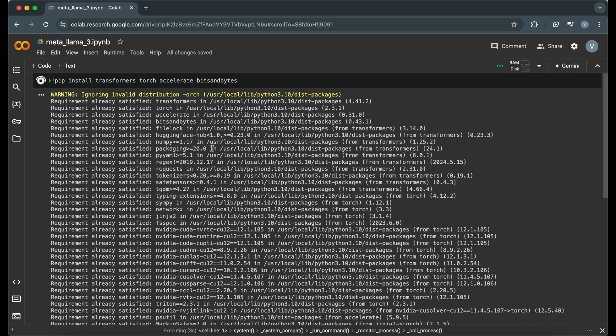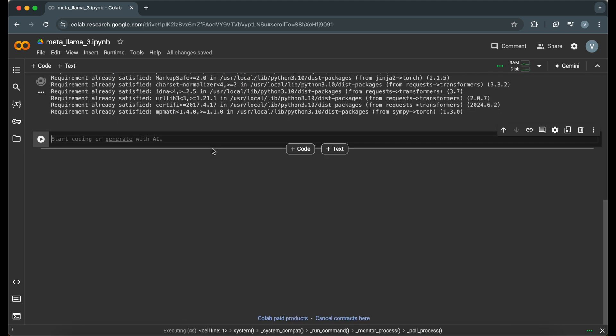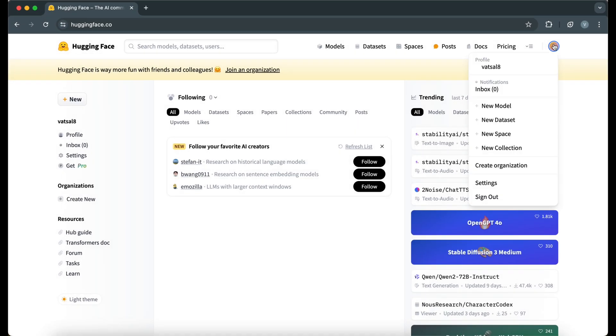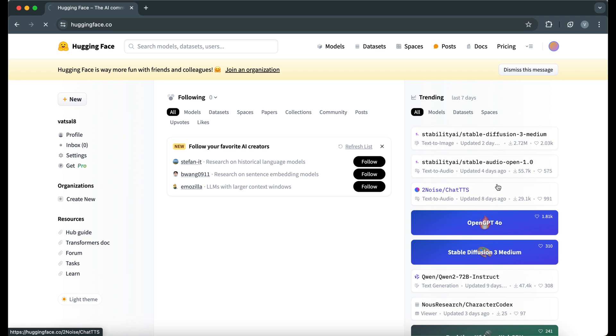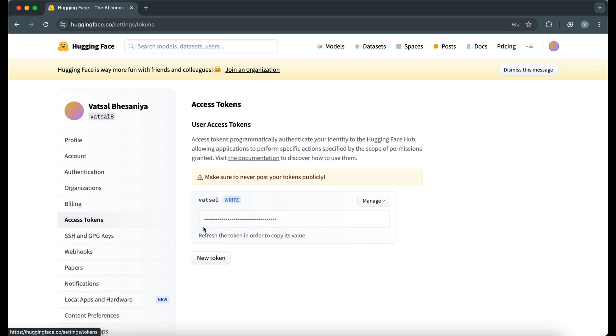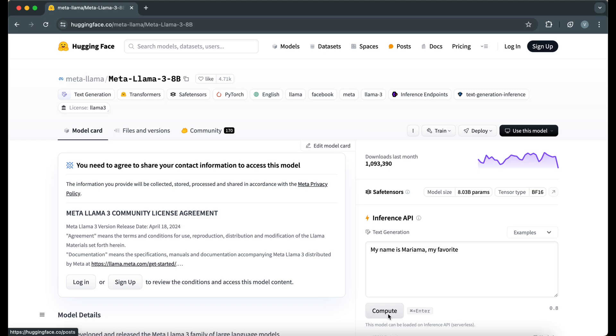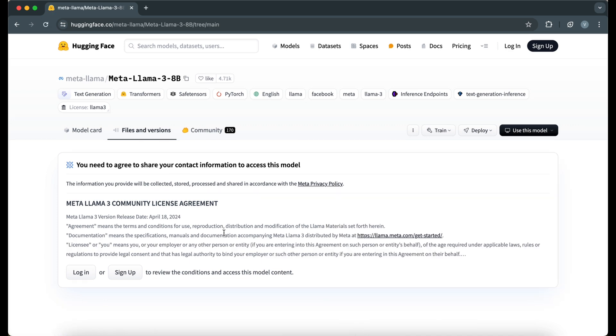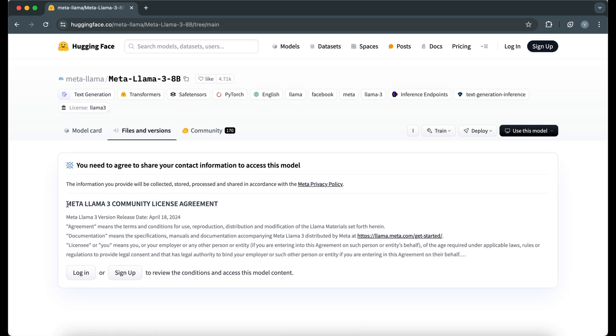Next, we need to retrieve our HuggingFace token to access the model. If you don't have one yet, you can get it by signing up on the HuggingFace website. Go to Settings and then Access Tokens. Create a new token from here. In order to access the MetaLlama model, you need to agree to share your contact information and agree to some terms and conditions.